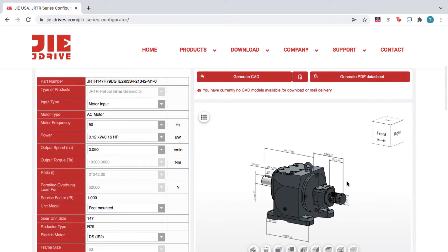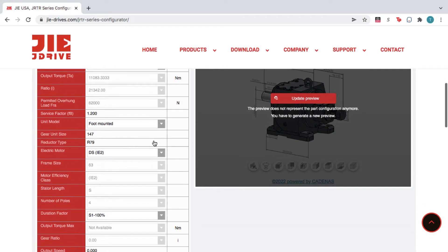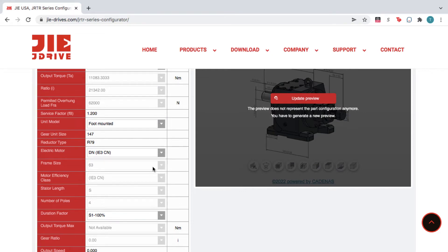Use the drop-down options on the left to adjust the product to fit your design needs. Meanwhile, the configurator generates an accurate part number that reflects your custom part.